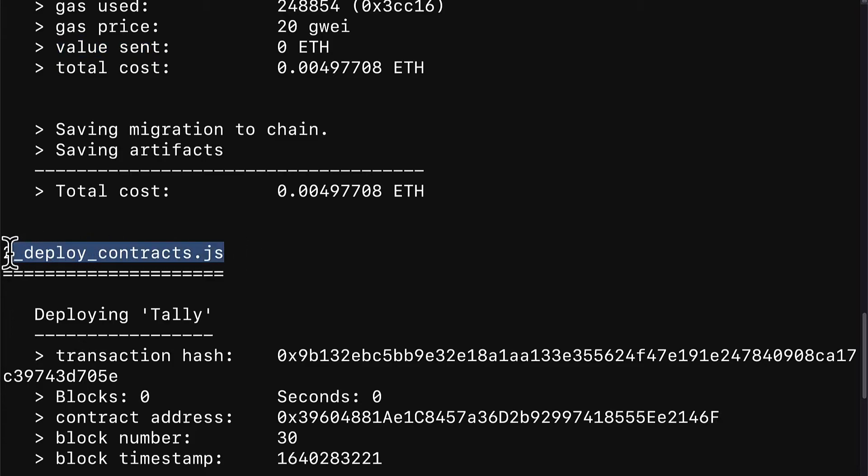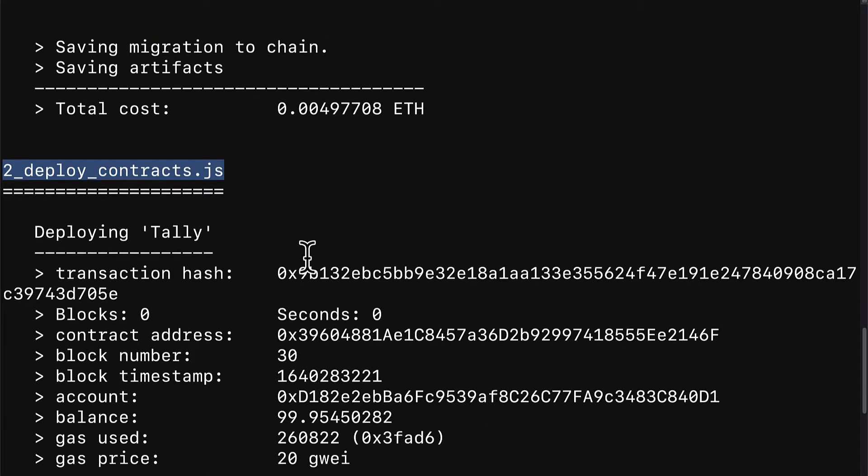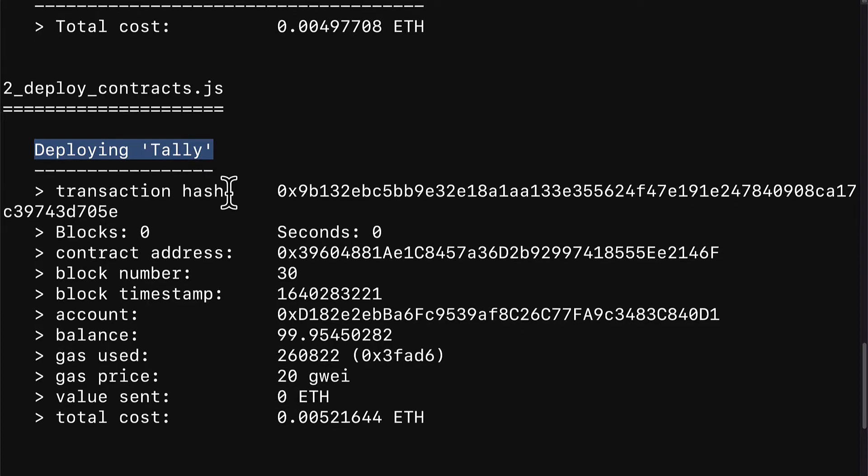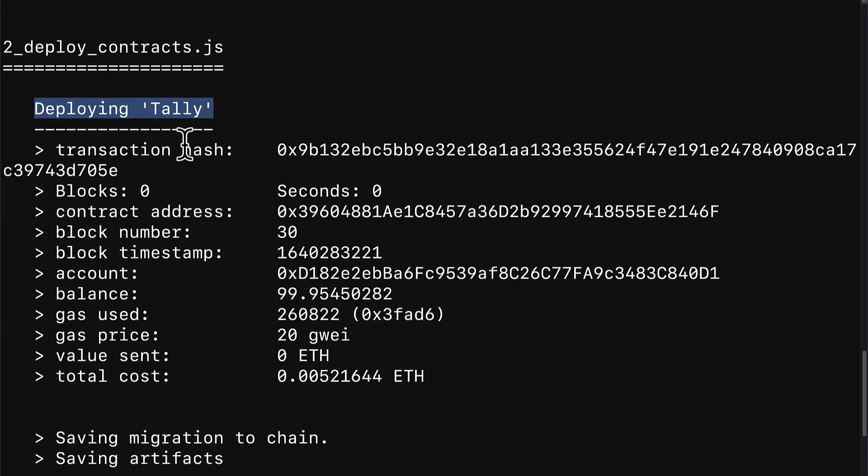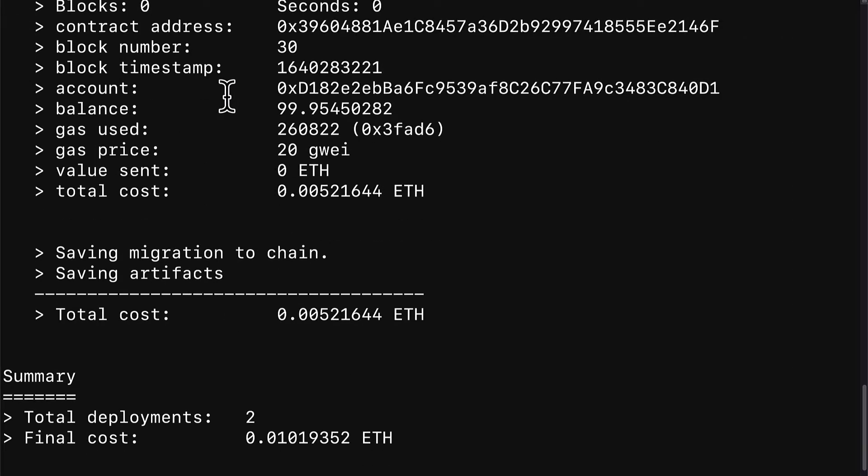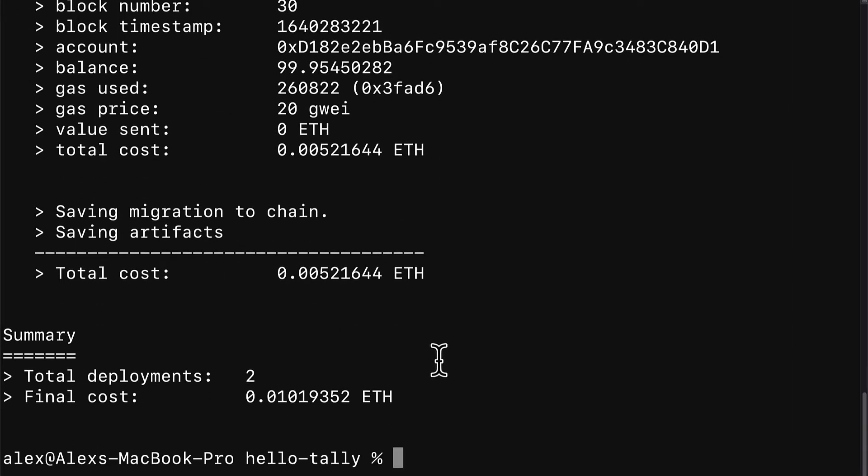Next, we run our second script, which is deploy_contracts.js. We are deploying tally and we get all the same information, but this time about our second smart contract. And finally, we get a summary of the total deployments, which was two and the final cost.